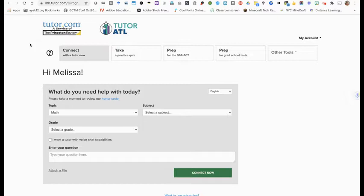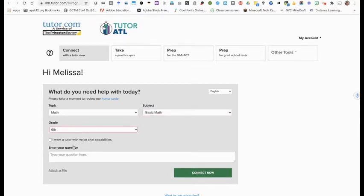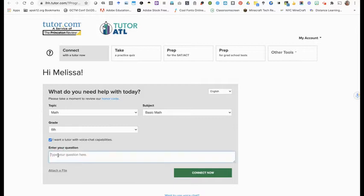Now you're ready to have your one-on-one tutorial. You're going to choose your topic — here's a list. For each of these topics, there are several subjects you can choose from. So let's say basic math, sixth grade. If you want a tutor with voice chat capabilities, you can check this box and you can type your question here.